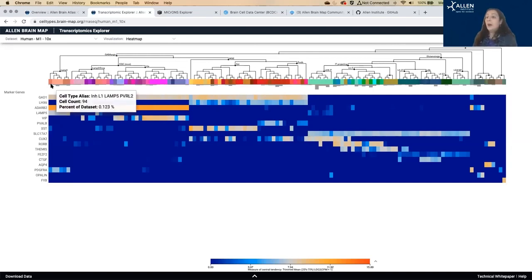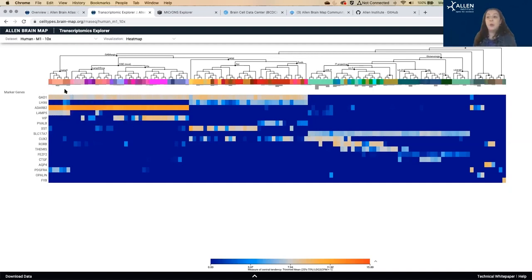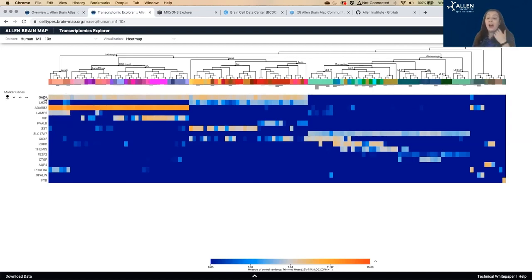So each of these columns represents one cell type. And then each row here represents one gene. And the color is telling you the average expression level of that gene across all of the cells that fall into that cell type.